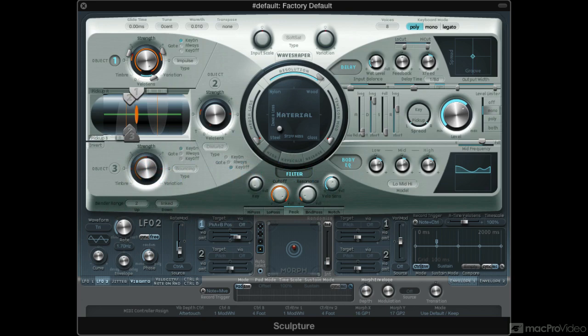A lot of us DAW-based composers are always looking for third-party software synths and plugins to use in our productions, as we just assume that the built-in ones are generally subpar. Now, this may be true sometimes, but when it comes to Sculpture, this is definitely not the case.